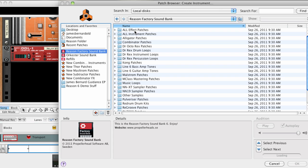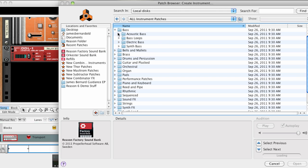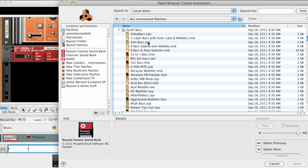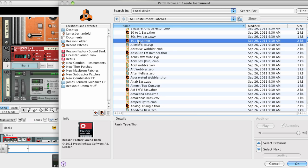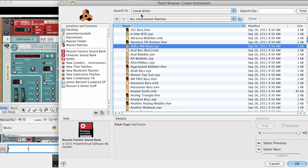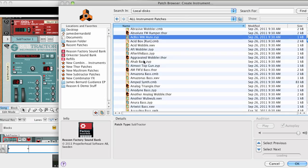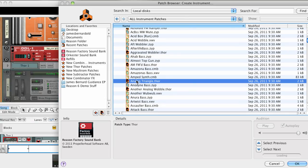For a majority of users, the large amount of preset patches that are included with Reason cover most of their needs when it comes to finding the right sound for a track. But there are also a lot of us that want to create something new and unique by making our own custom presets.